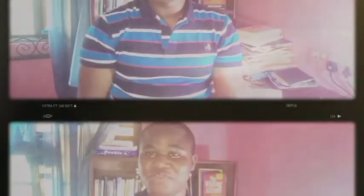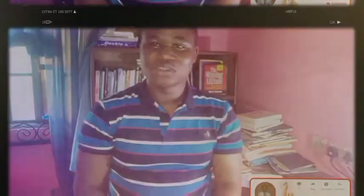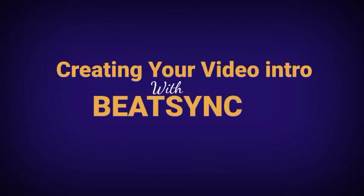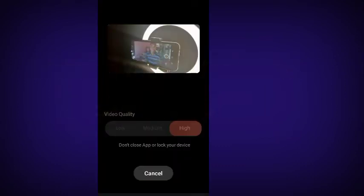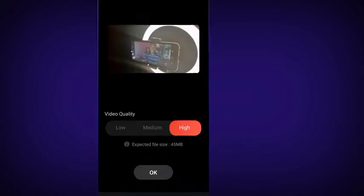That is how to create an intro using your images or pictures. Now let's go back to show how to use video to create your intro. If you enjoyed the video, please like, subscribe, and share so it gets recommended to other people. Make sure you press the notification bell to get notified once I drop any new video.